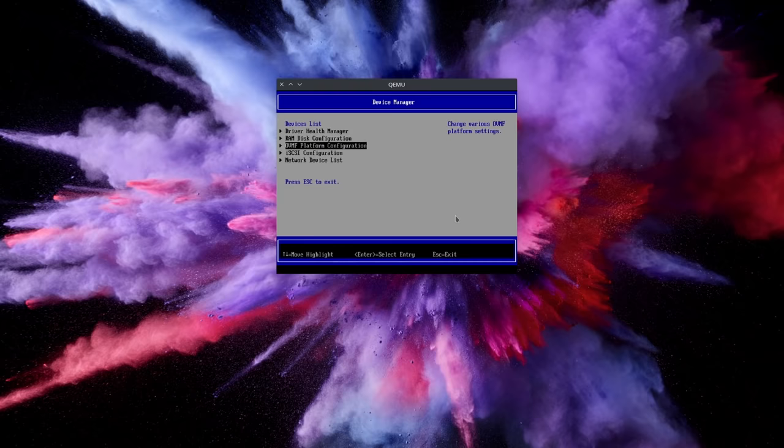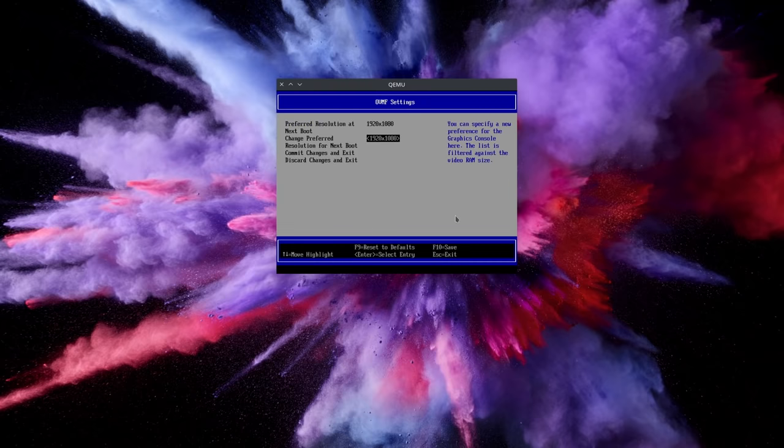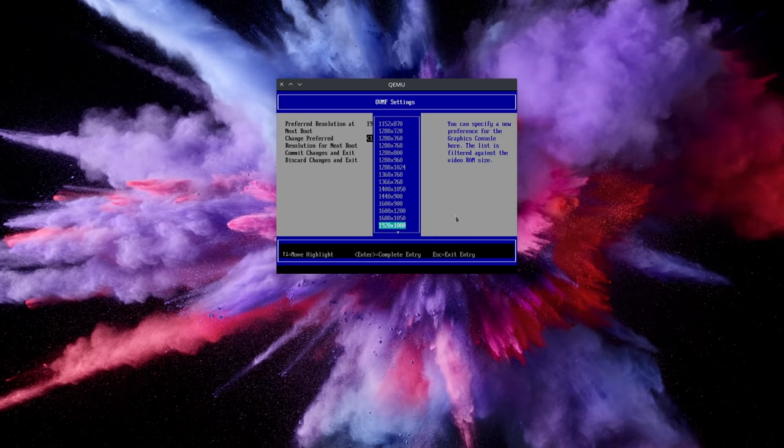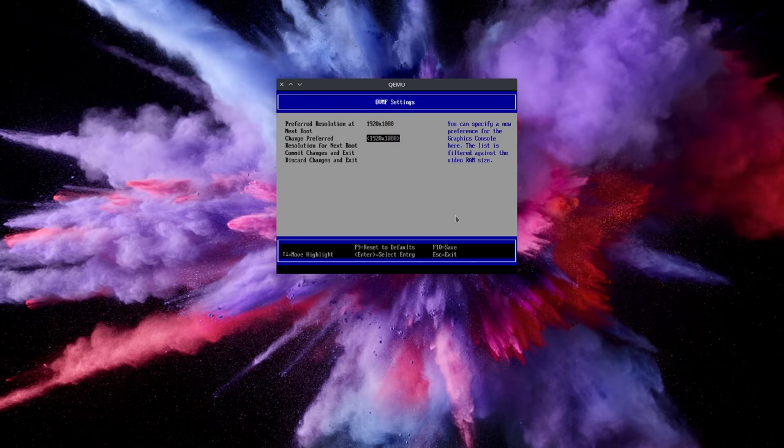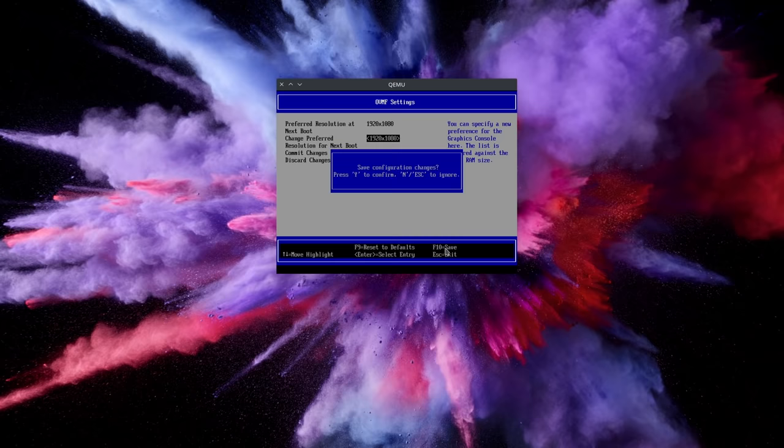Right when you see the terminal window open, hit Escape. You'll see an interface that kind of looks like a BIOS. Select Device Manager, then OVMF Platform Configuration, and then Change Preferred. You'll get a nice dropdown list of resolutions and select the one you want to use in that. Then you press the F10 key to save just like in a BIOS and then Escape until you get back to the main menu where you'll then select Continue. And now your VM should boot using the right resolution.